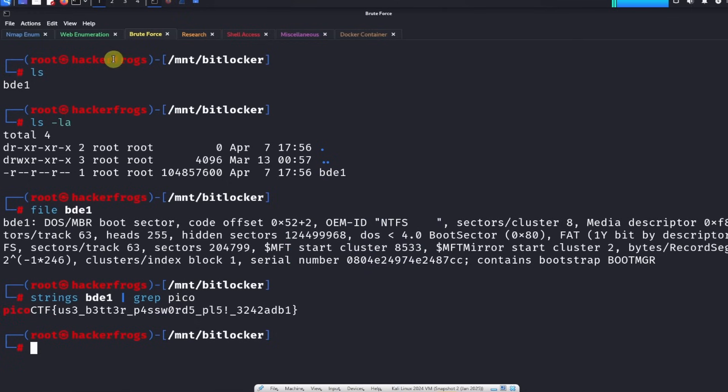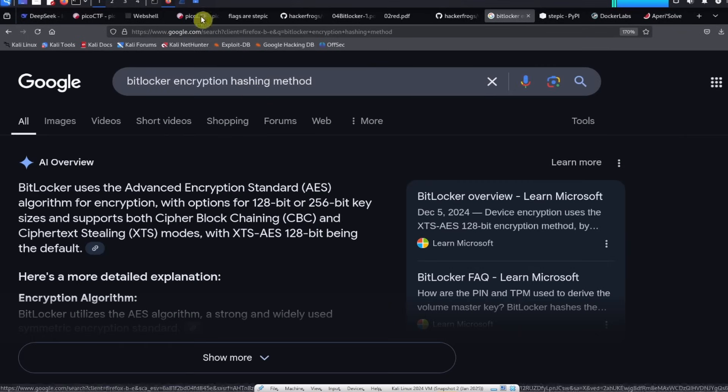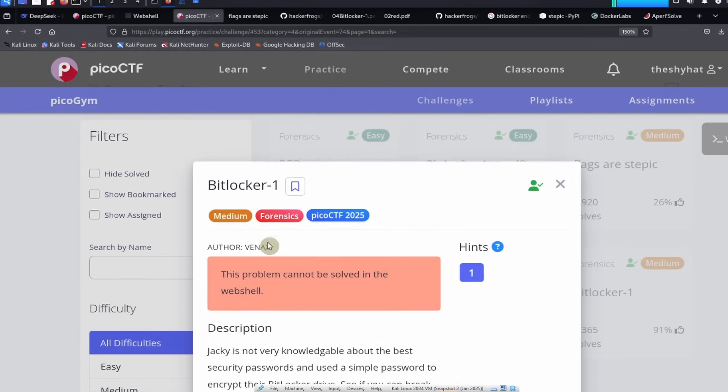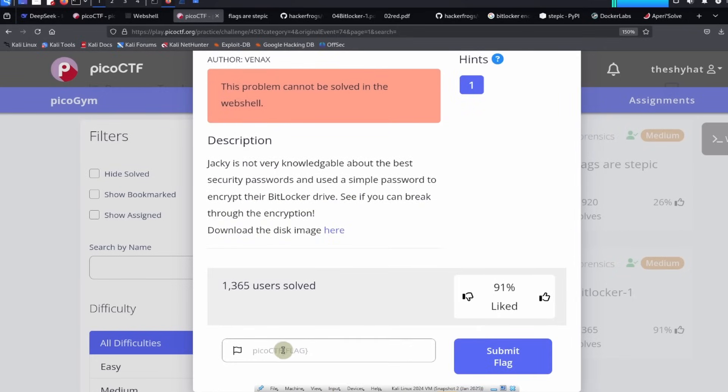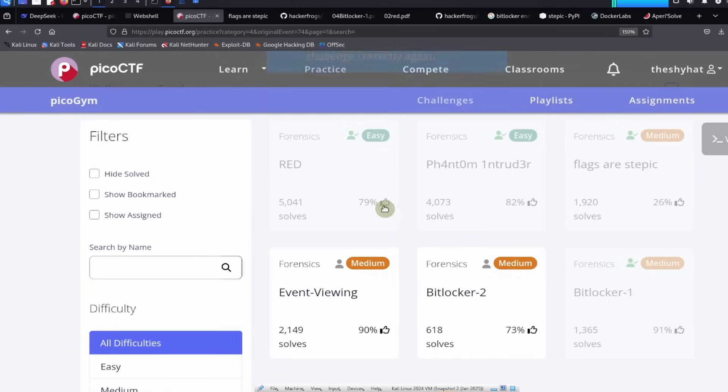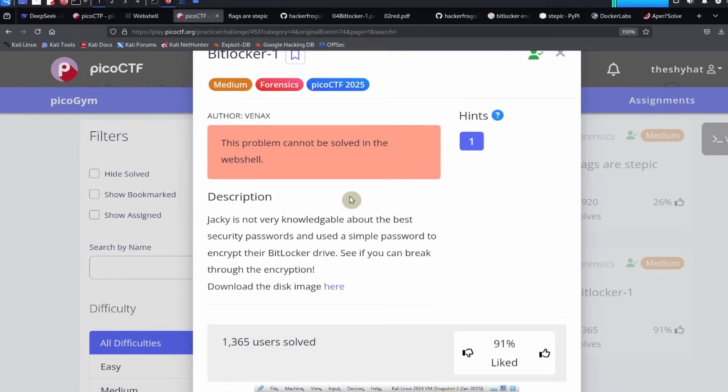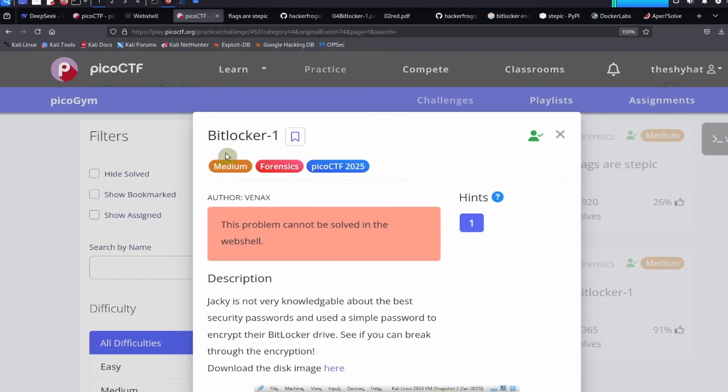We'll go over to the PicoCTF challenge and in the flag submission field paste in the flag, click on submit flag, and then you're done. All right everybody, this was a guided walkthrough for the Bitlocker-1 challenge which is a forensics challenge from PicoCTF 2025 event. If you enjoyed this guided walkthrough, please click on the like and subscribe buttons on the video and leave a comment underneath the video. But until next time, hacker frogs out.